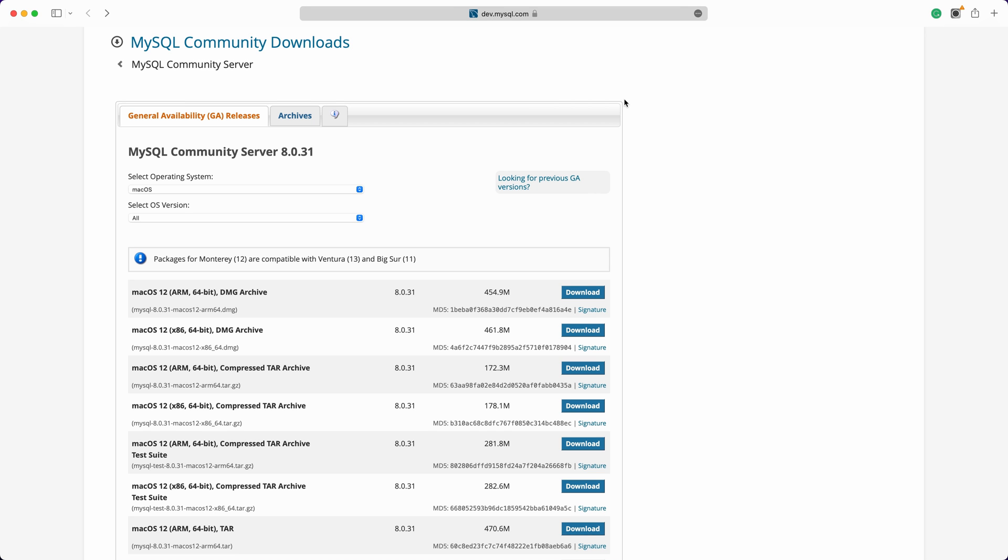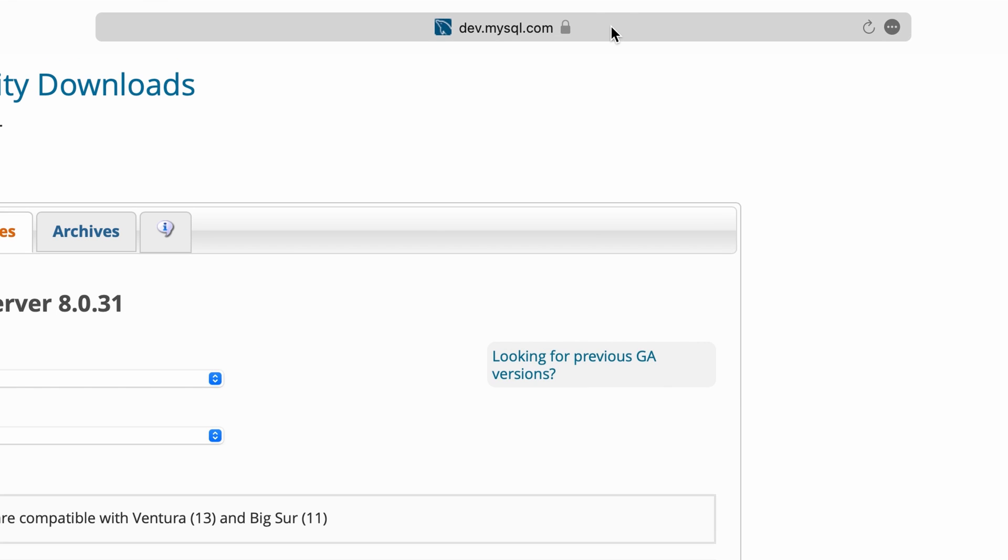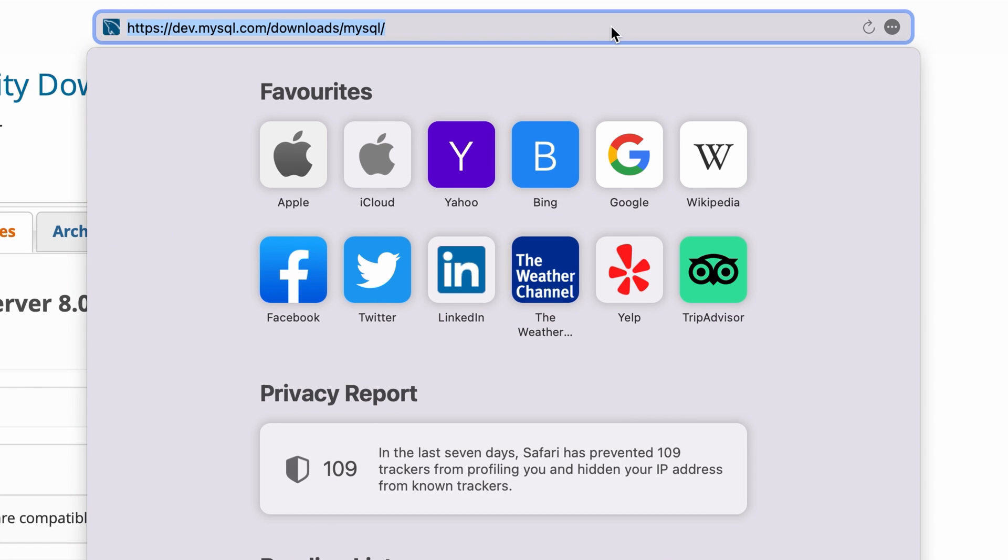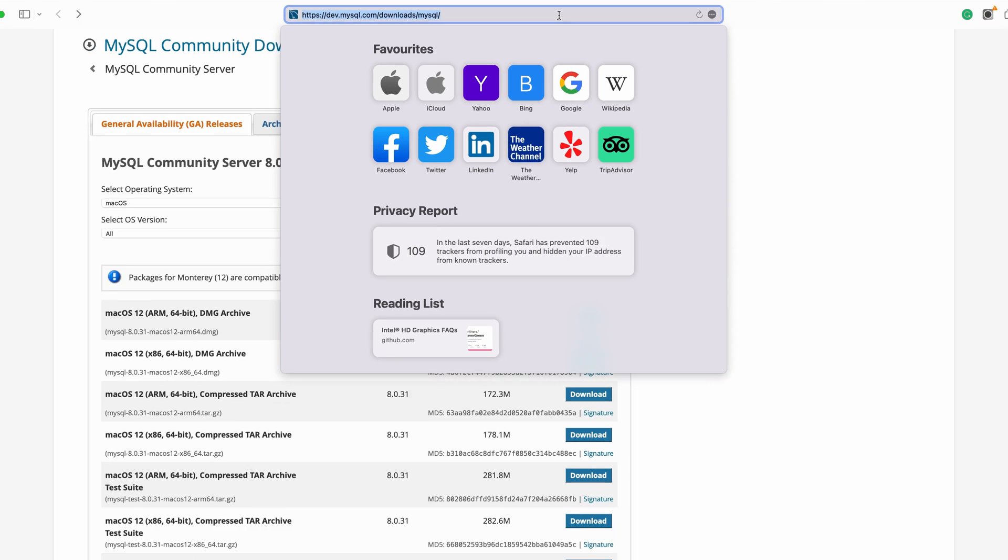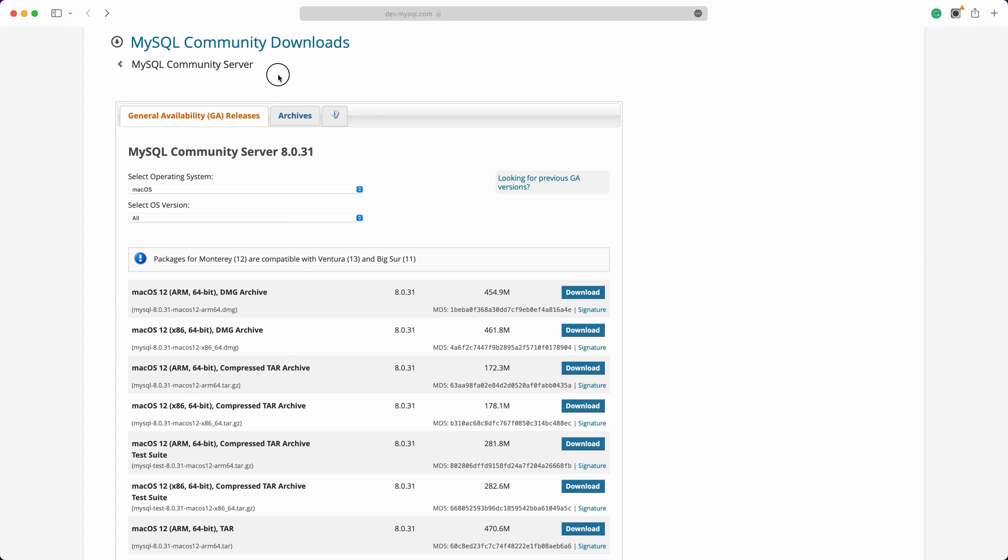We are on a Mac. In the browser, open the MySQL download link, dev.mysql.com/downloads/mysql. Here we can download the latest MySQL version 8.0.31.